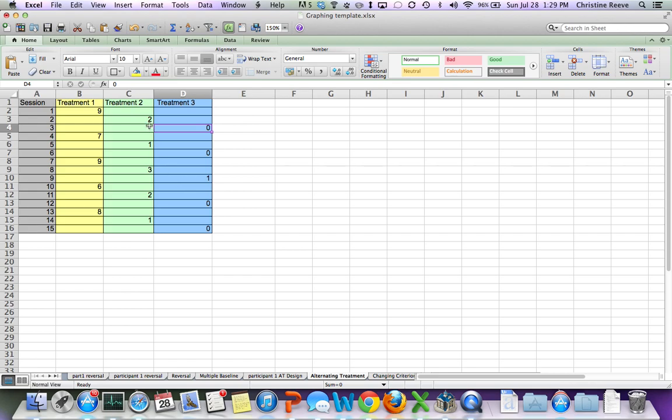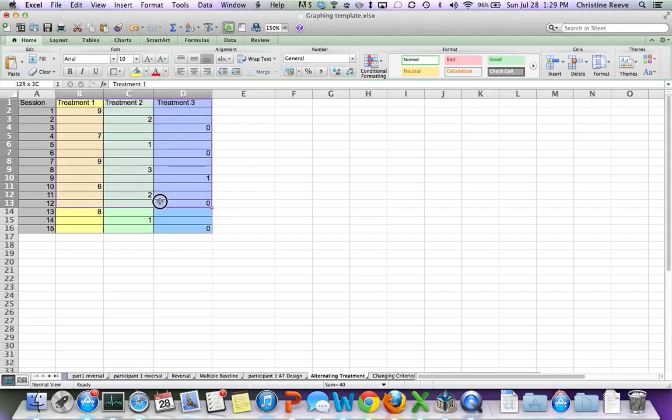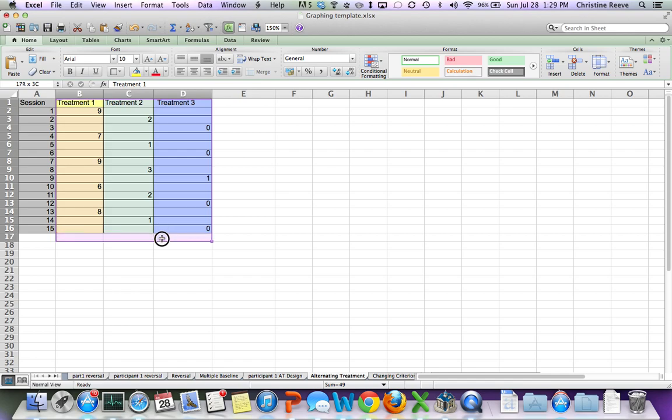So in order to do a graph, it's really very simple. You want to highlight your treatments. If you have less than three treatments, then you would simply delete one of the columns. If you have more than three treatments, you would simply add a column. But again, making sure that rows don't represent two different treatments because one session can't have two treatments.